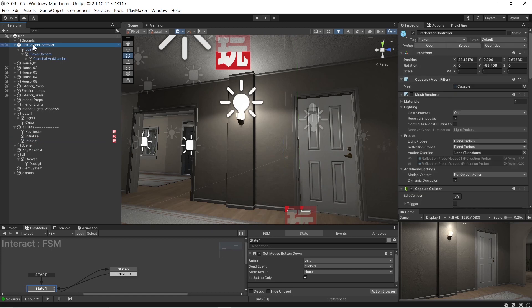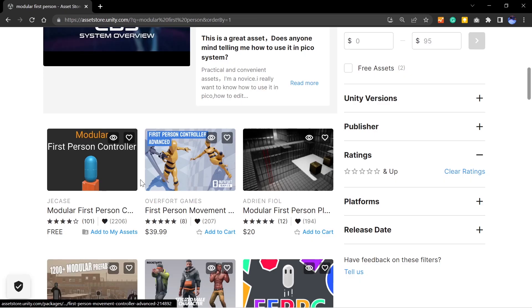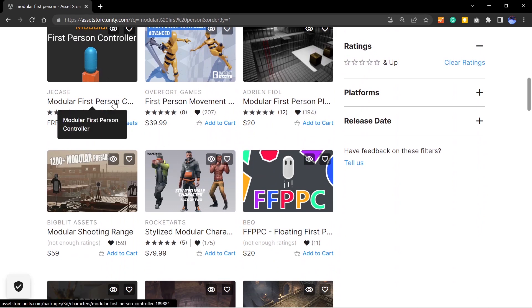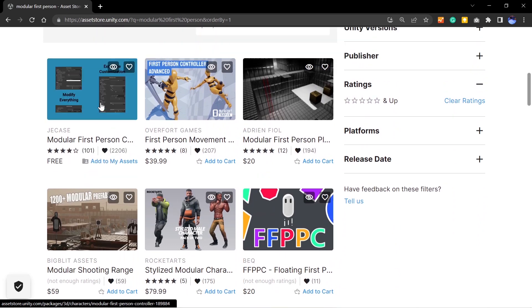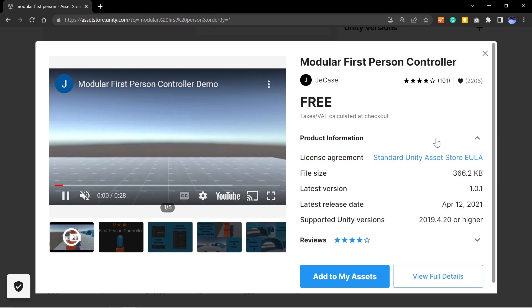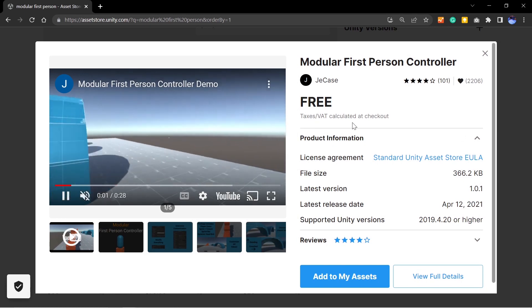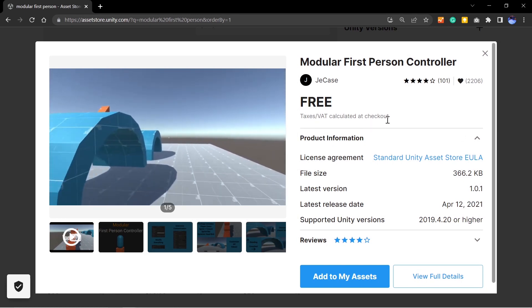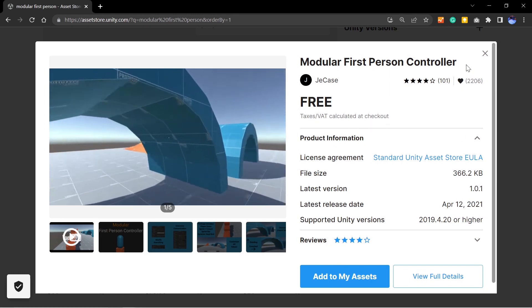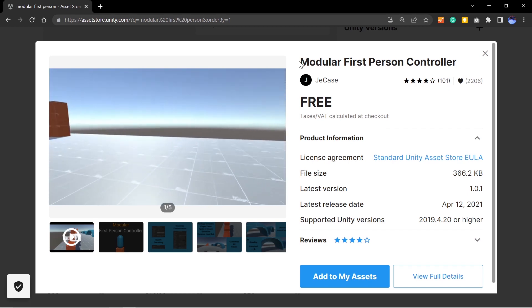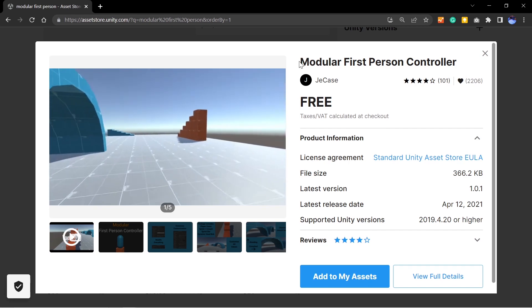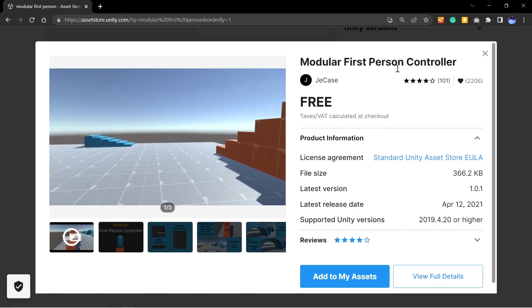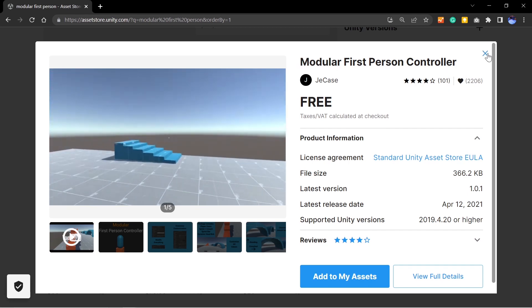So I'm using the first-person controller you can get right here in Unity. It's free. It's this guy here, modular first-person controller. Doesn't look like a whole bunch, but it really has tons of features. So go ahead and download this because I'm going to explain how to do your raycasting and mouse picking using this.